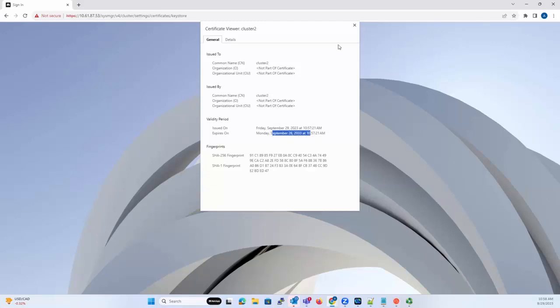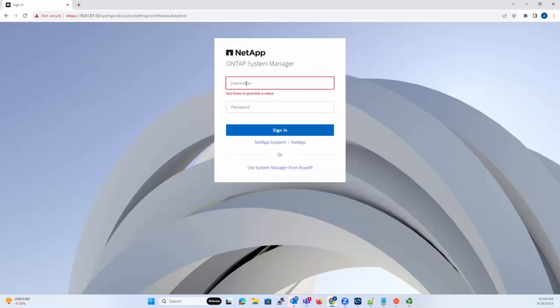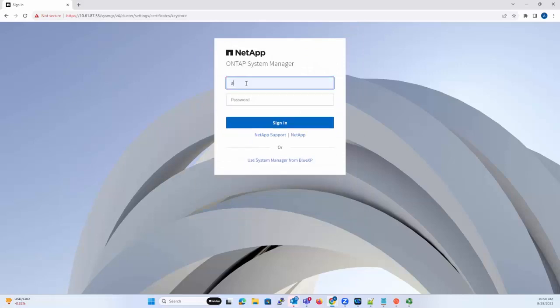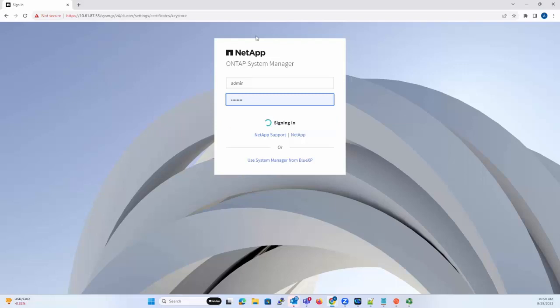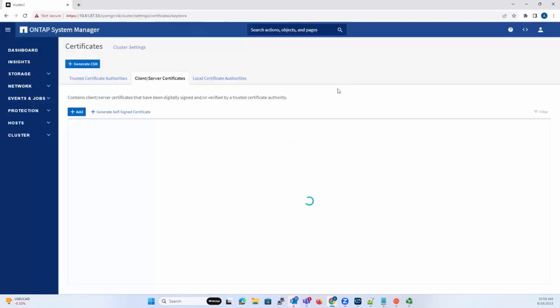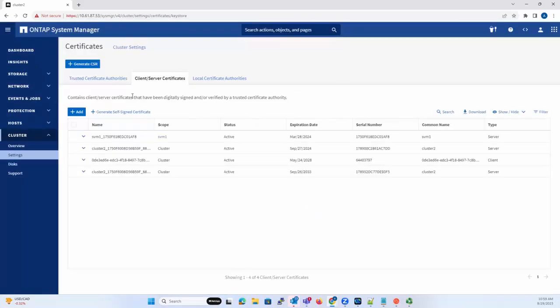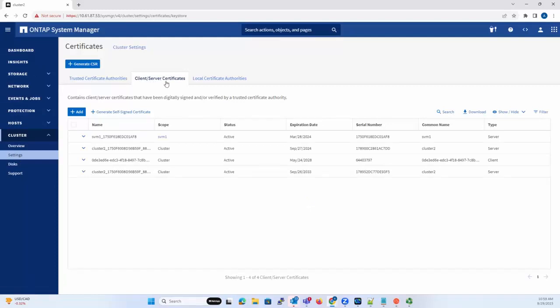One more thing: the old certificate that was renewed will still be there on the system and will not be deleted automatically. So if we need to delete it, we need to go to the same location, that is Cluster Settings, Certificates, and then Client/Server Certificates. We see this is the old one. Then we click on the three dots and delete. Now you see the certificate has been deleted. Thanks.